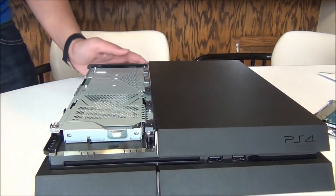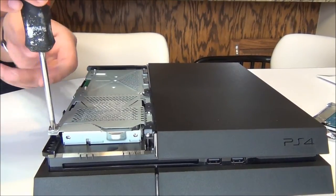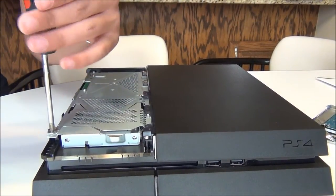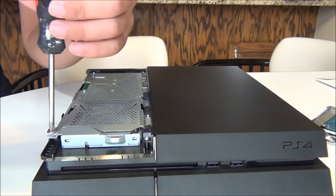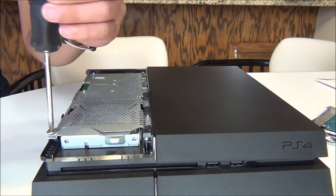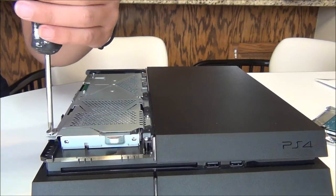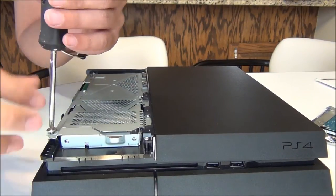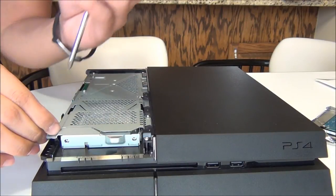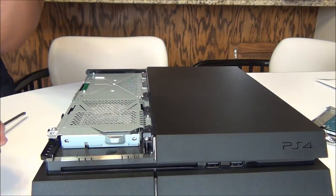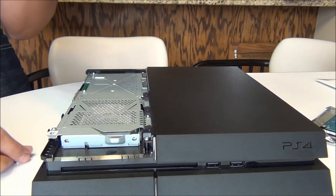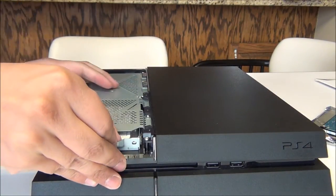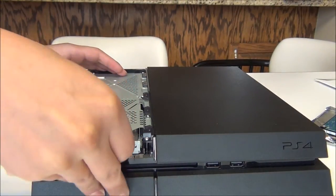So I'm going to go ahead and just unscrew that right there. And that's using the plus sign screw as I like to call it. So there we have the one screw, and then this guy just slides right out.